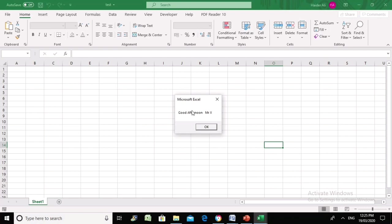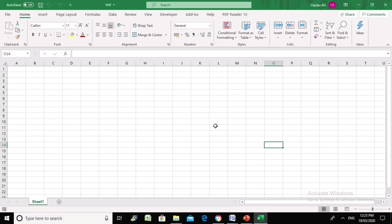So when I opened the spreadsheet, a message box appeared saying 'Good afternoon, Mr. X.' Let's see what functions and features I'm using to force Excel to display this message whenever this spreadsheet is opened.